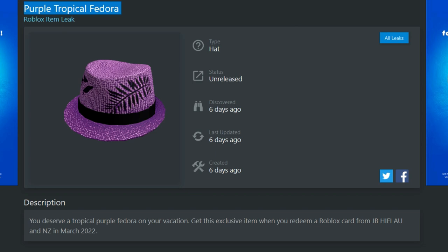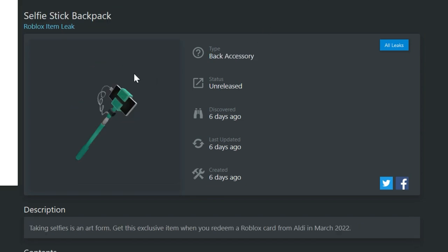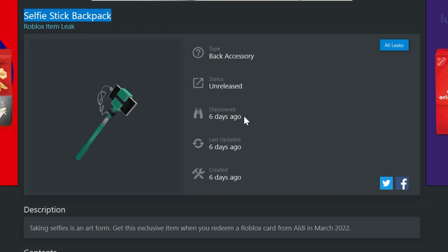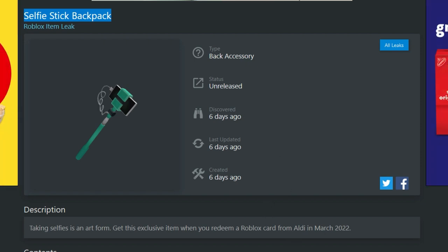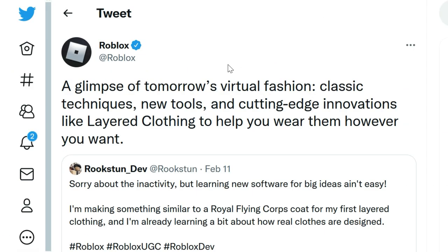This one, a selfie stick backpack. So a backpack with a selfie stick on it. Nice. This is from Aldi in March of 2022. So if you get one from there, I'm sure I'm saying some of these wrong. You guys like to correct me. I know I'm horrible at it. Anyways, now one last little thing to talk about, just Roblox.